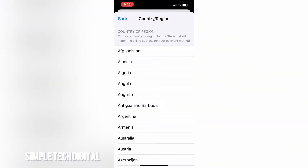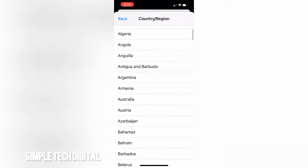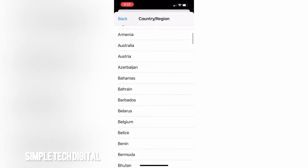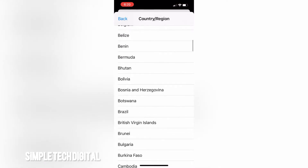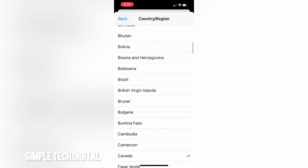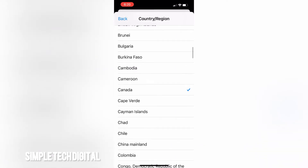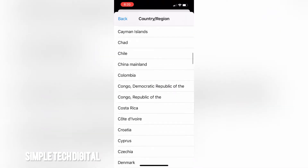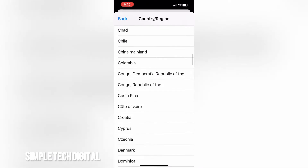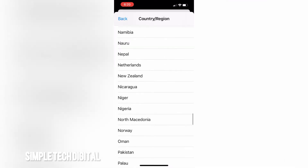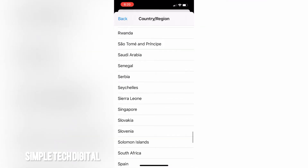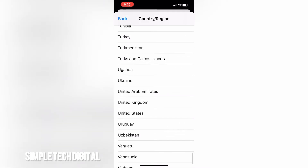We'll be brought to a page where we can scroll through a list of different countries or regions to choose from. The United States has some pretty good apps, so for example if you want to choose the United States, simply scroll all the way down and find United States, then click on it.